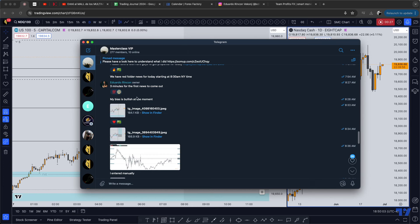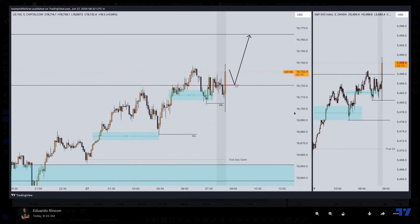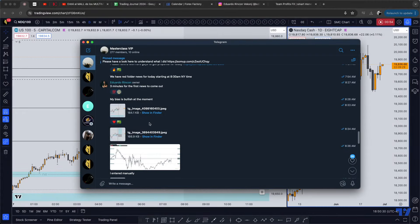We had news at 8:30 today. I sent this message to my group right after the news came out — this first five-minute candle was starting to form. I was expecting a pullback and a closure above this high, which was forming an order block right here. This was actually the order block — the opening price of this candle — so I was expecting that move right there.